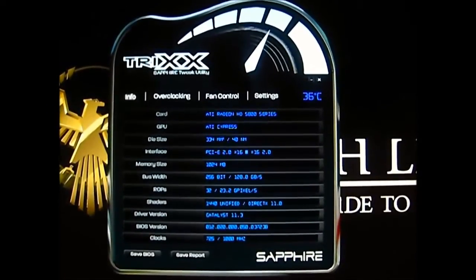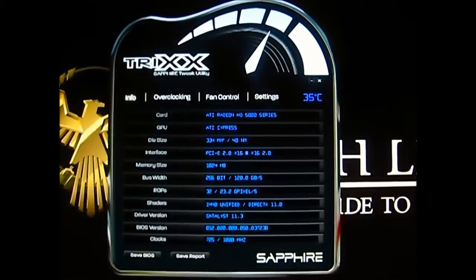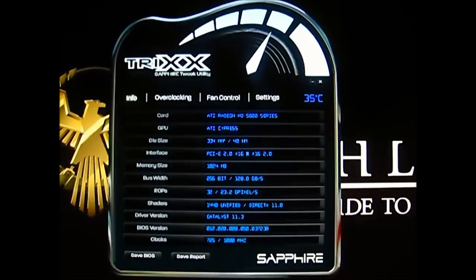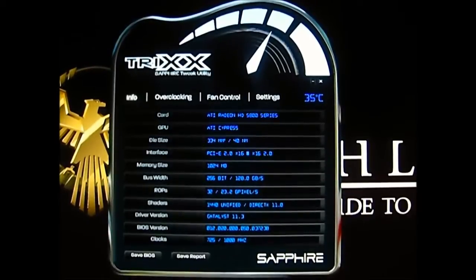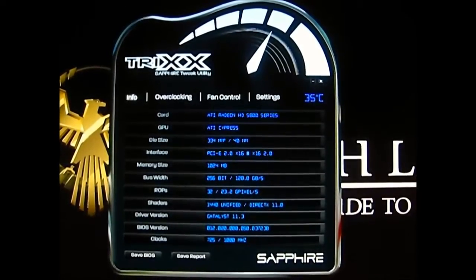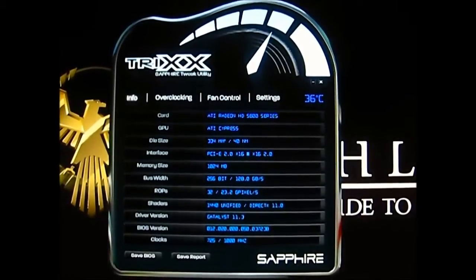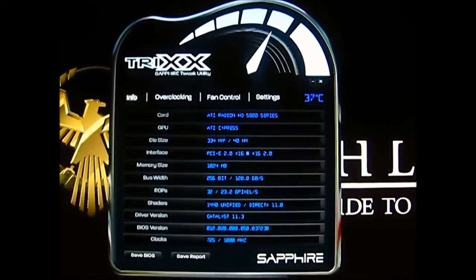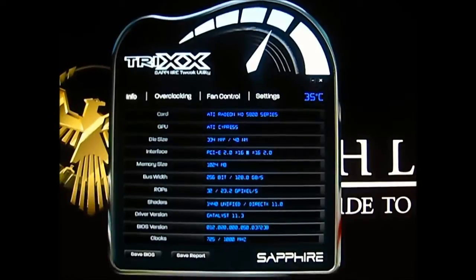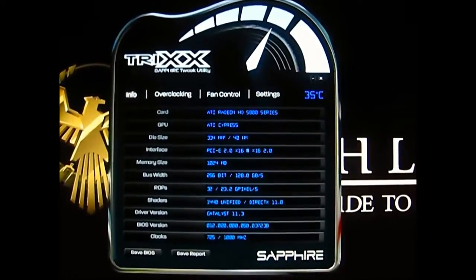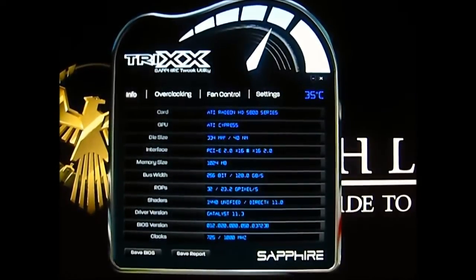This Sapphire HD5850 video card has a non-standard cooling solution, unlike the old 5850 which has a blower fan. The Sapphire 5850 Extreme has the same cooling solution that was used on the Sapphire HD6850, which is a lot quieter than the normal blower fan for the 5850 series.